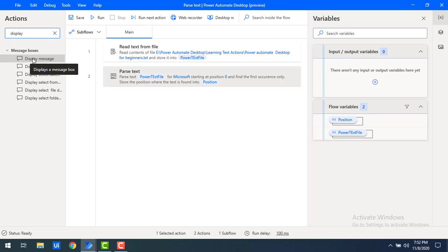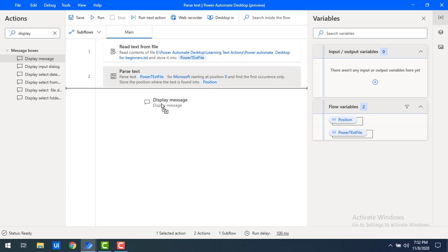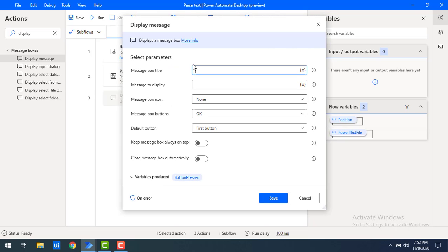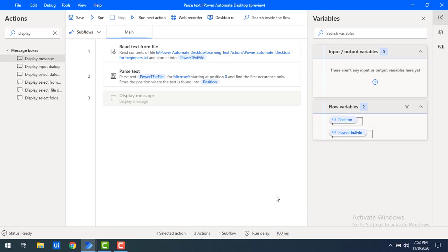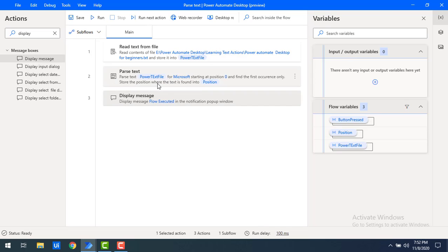Let me click on Save. To verify the flow has executed successfully, I will add a 'Display Message' action. I will set the title as 'Parse Text' and the message as 'Flow Executed Successfully'. Let me click on Save. By using Parse Text we will get the positions of the word 'Microsoft'.